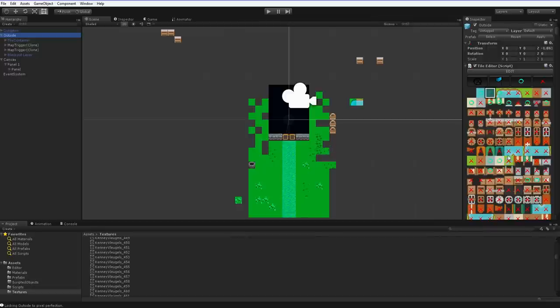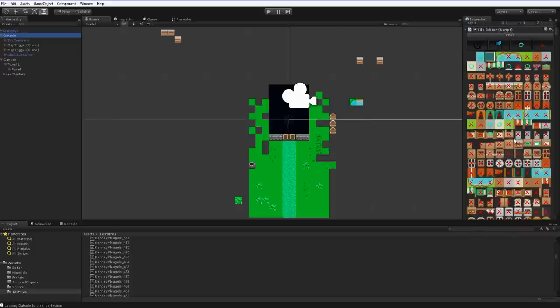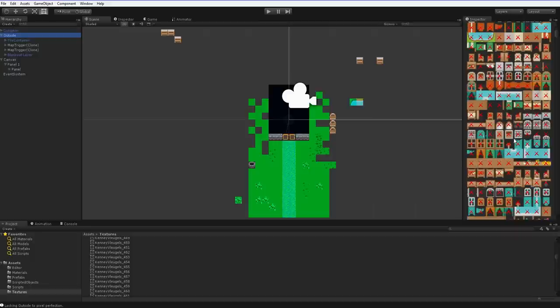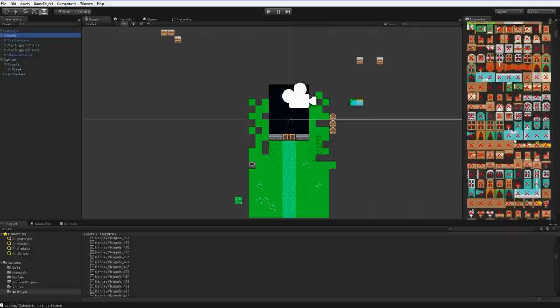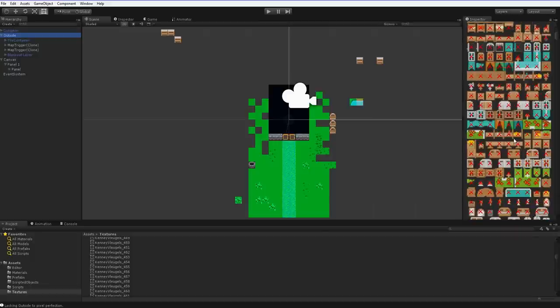So a guy named Kenny Vlugels released 1,704 new sprites, all CC0. They're very flat sprites, which is advantageous to us because we can light them up using either layers or lights or any number of other cool things.